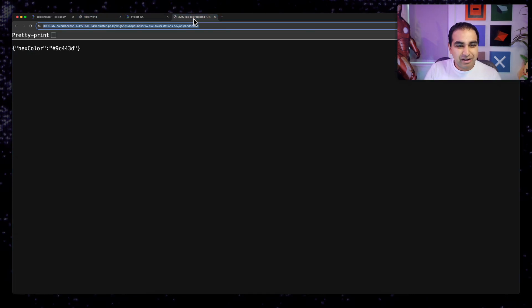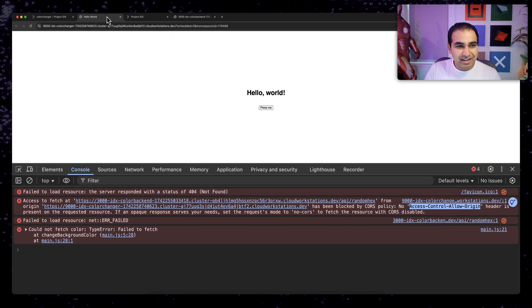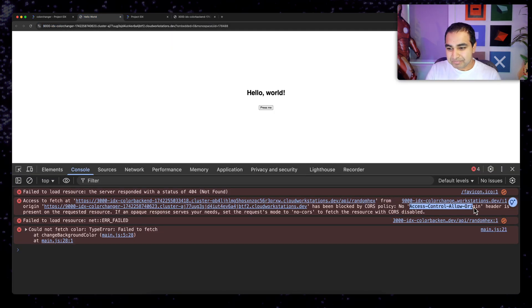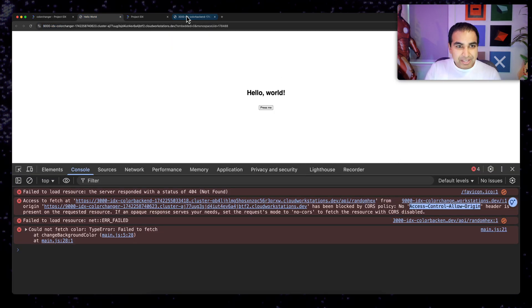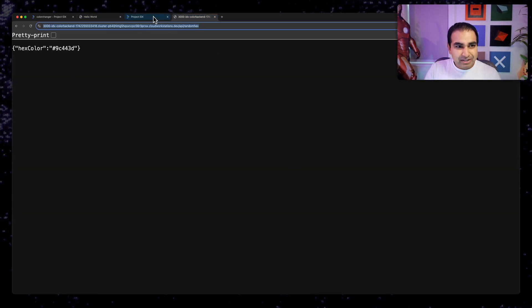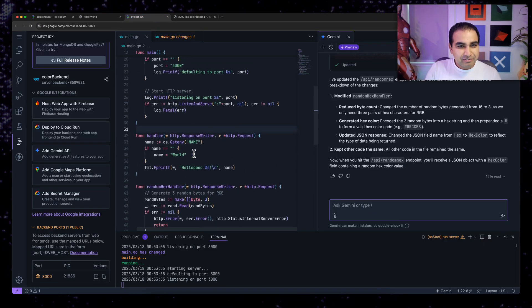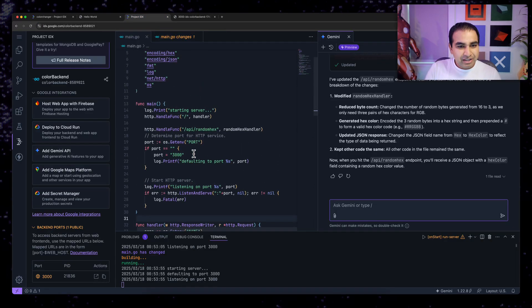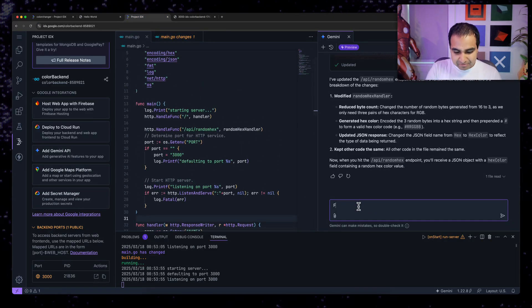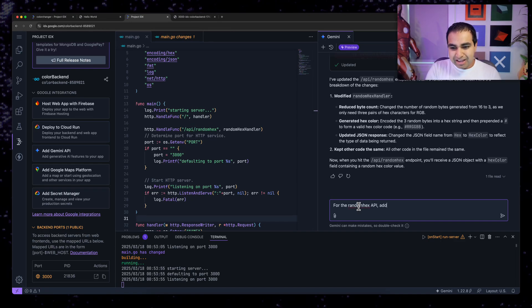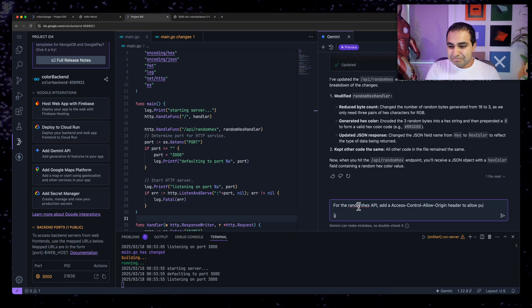So I'm going to go ahead and say, in fact, let me just copy the error message from here and have it take care of it for me. For the hex color API, let's see what's it called again, for the random hex API, add a header to allow public access.